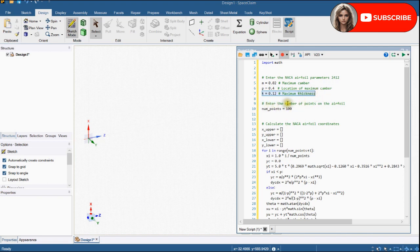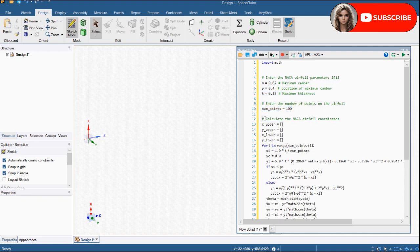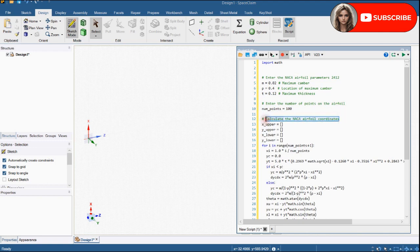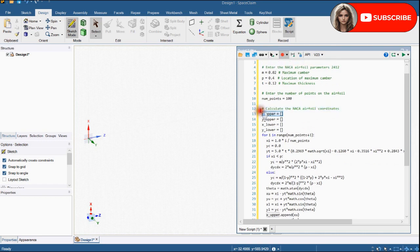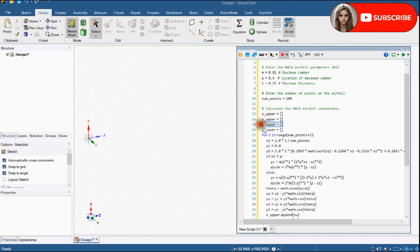We will define 100 points for upper and lower surfaces. This part is for the calculations of NACA airfoil coordinates. We will store upper surface X coordinates in this array. Same for the Y coordinates of upper surface. And same for the lower surface point coordinates.